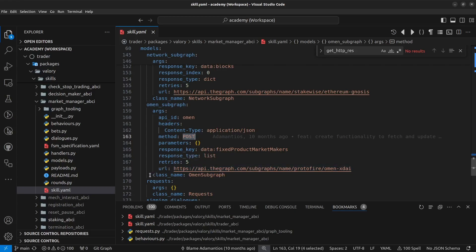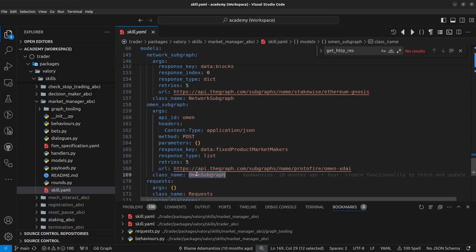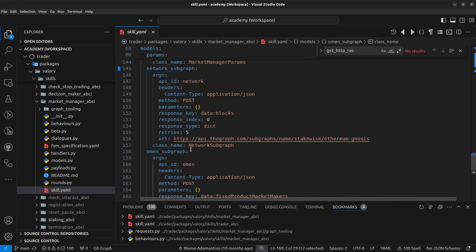So we also need to define one class name which in this case we use OMEN subgraph for this API endpoint and we use a network subgraph for this other endpoint.